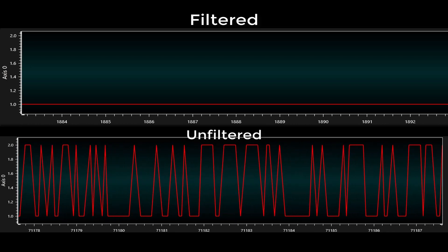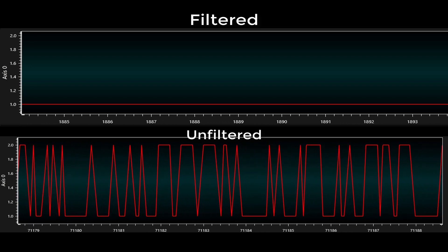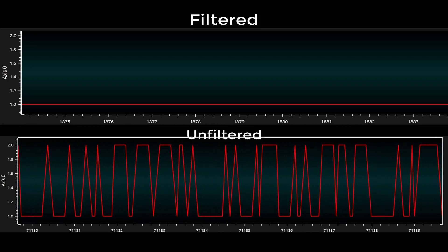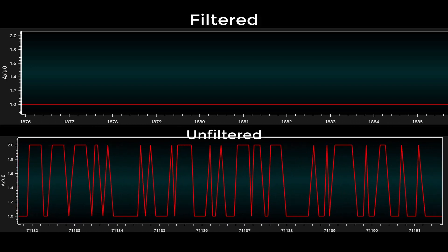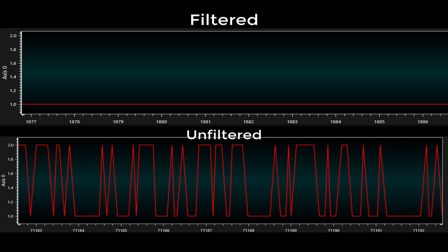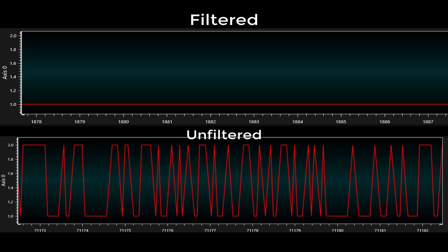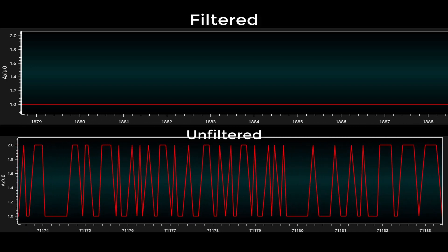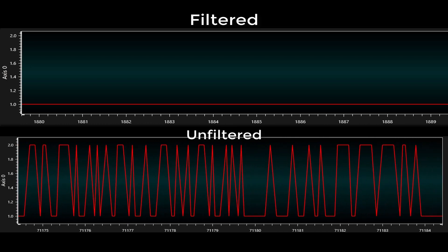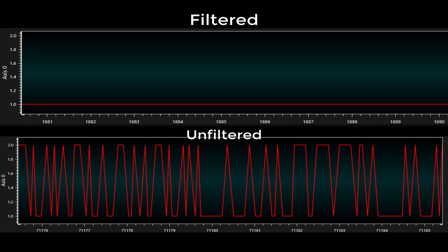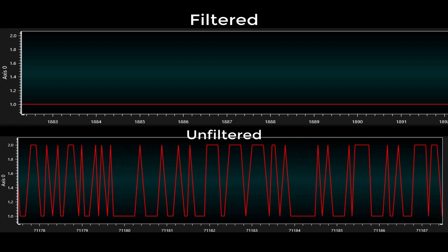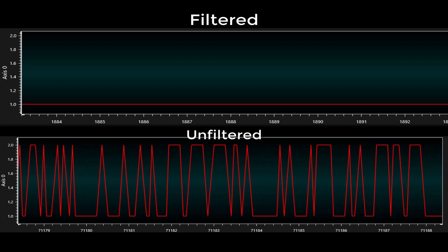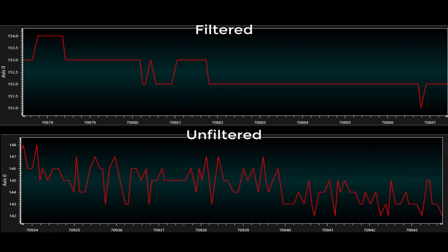When no moisture is being added to the system, you can see how sporadic the unfiltered sensor readings are compared to the filtered version. The unfiltered sensor bounces between 1 and 2 randomly, while the filtered sensor remains stagnant with a reading of 1.